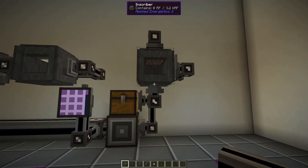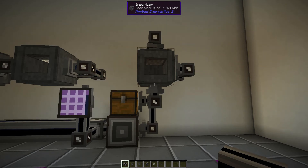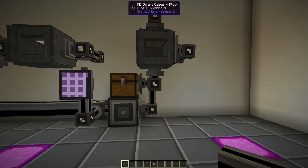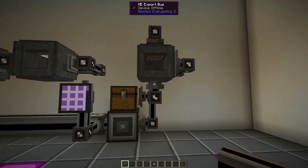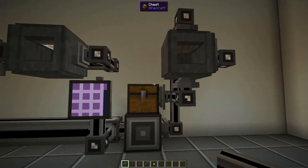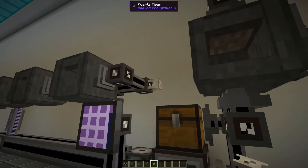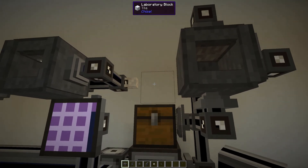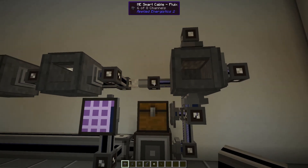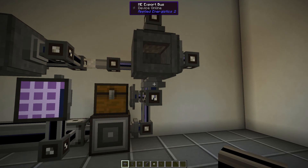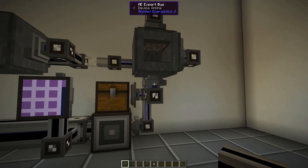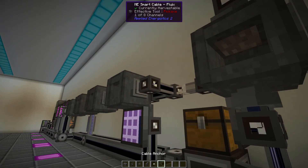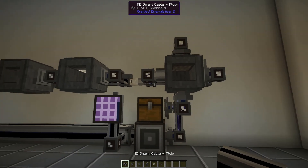We have a little subnetwork that will work, but the only problem is there's no power in this network — you can see all the smart cables have no channels and the buses are offline. To give power to a network you can use quartz fiber cables, which pass power without transferring channels. I'll put that down there and now everything lights up using six channels and all devices are online. We're going to add a cable anchor and bring out the power, and now we have power and everything should work.